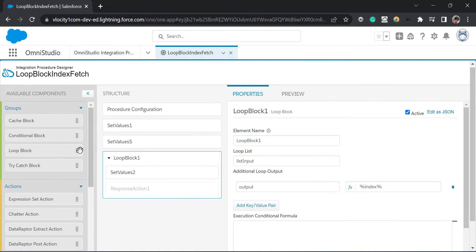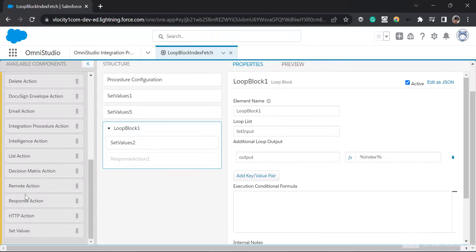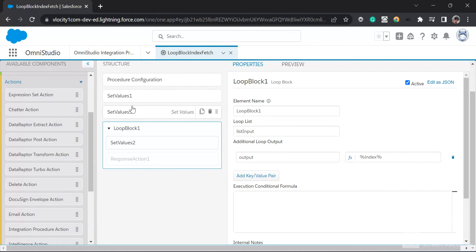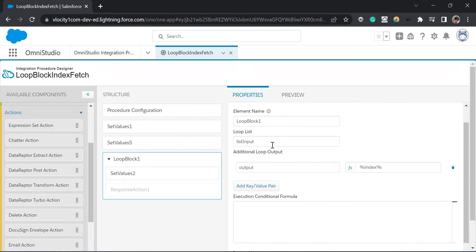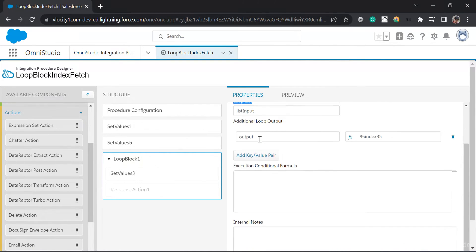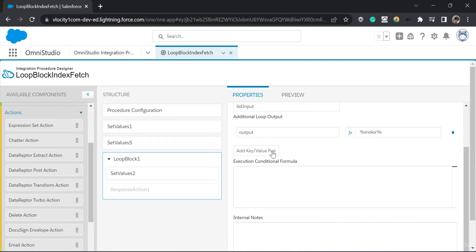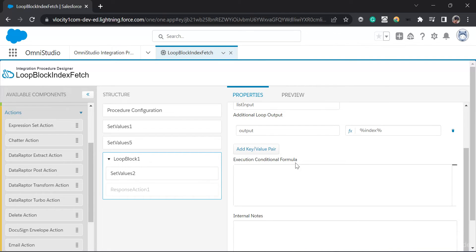Here I have dragged and dropped the loop block from here to the structure. In the loop block, we have the loop list — this is the list which we will iterate. And then we have the additional loop output and some executional conditional criteria.